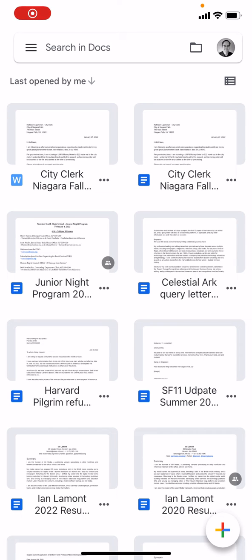Ian from In 30 Minutes Guides. Today I'm going to show you a neat trick to edit a Microsoft Word document in the Google Docs app for iOS on your iPhone. If this video helps, please take a moment to like it and follow me. Let's get started.